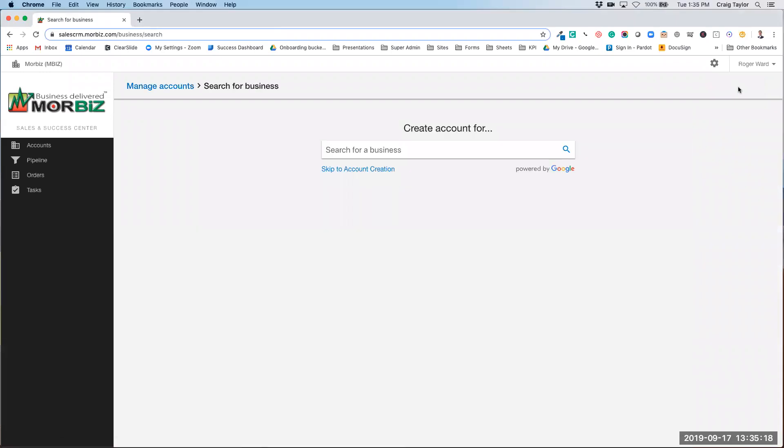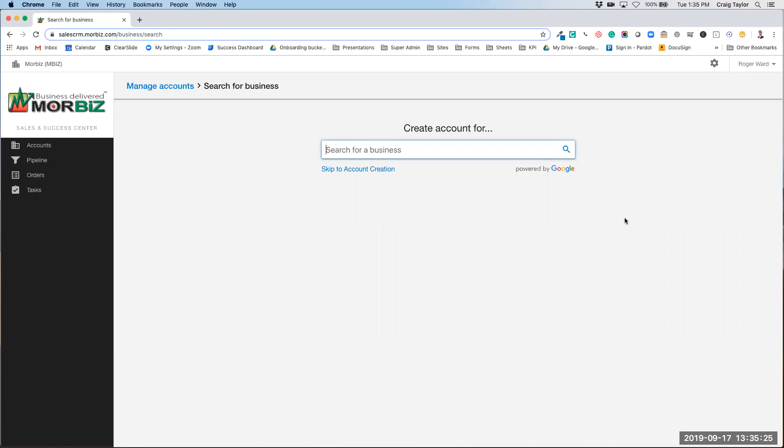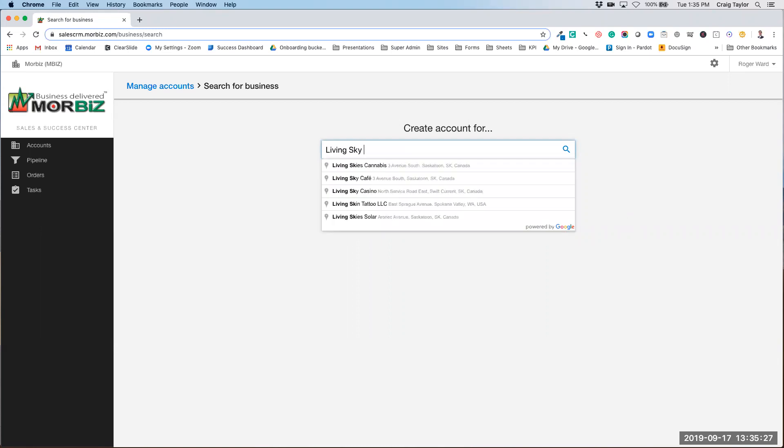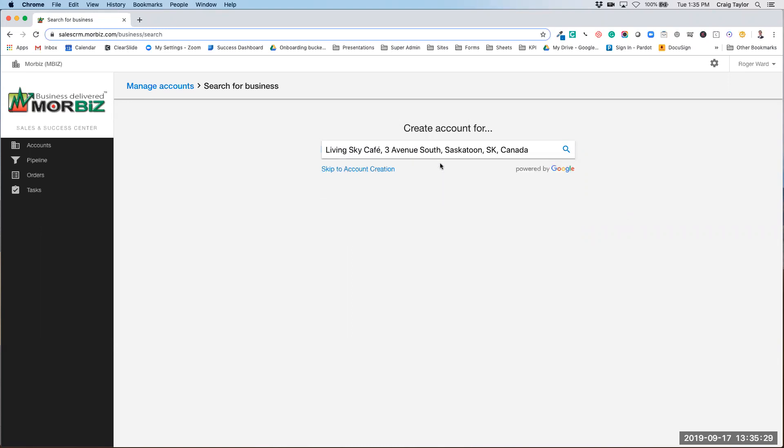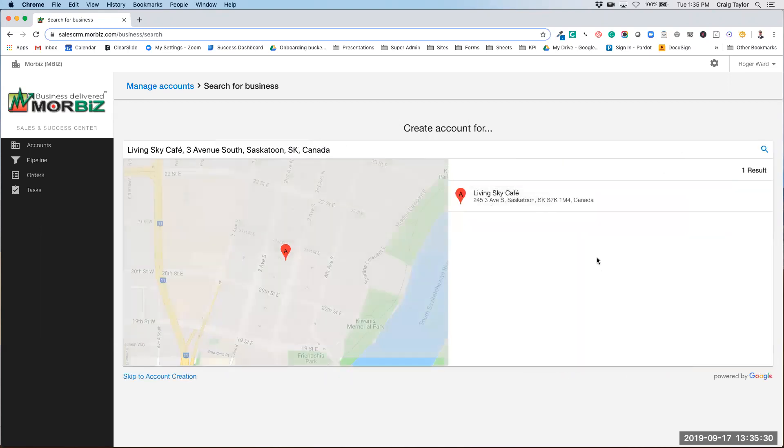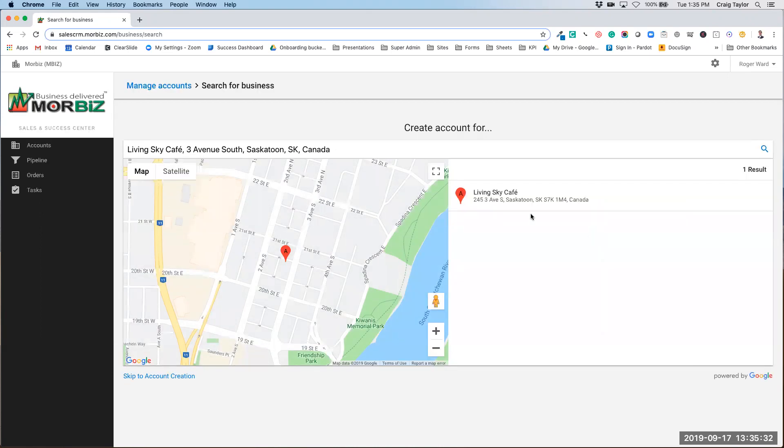This works in a very similar way to how it did before. We want to use the Easy Account Create to search for a business. Once you find the right business here, you select it, hover over and click on Continue.